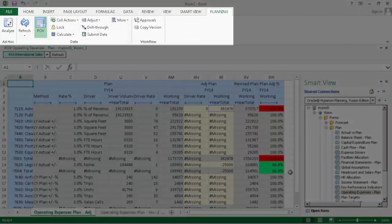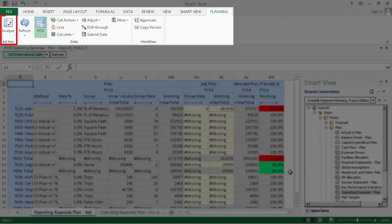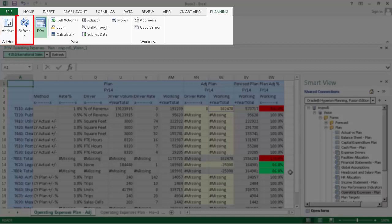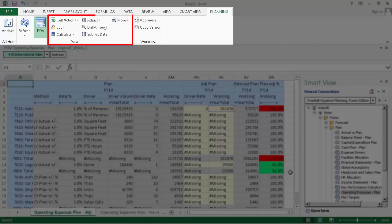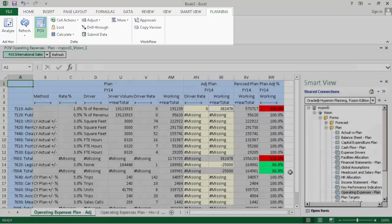This is the Planning ribbon. You can perform ad-hoc operations, refresh form data, show and hide the POV, perform data entry tasks, and manage approvals using the commands here.